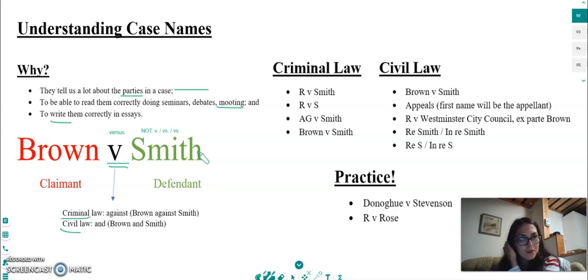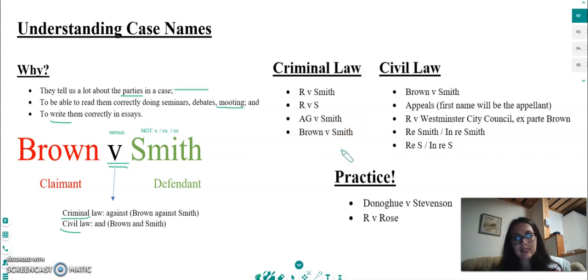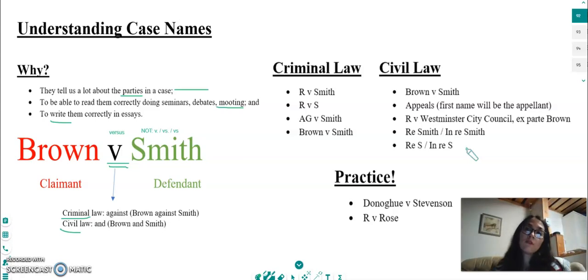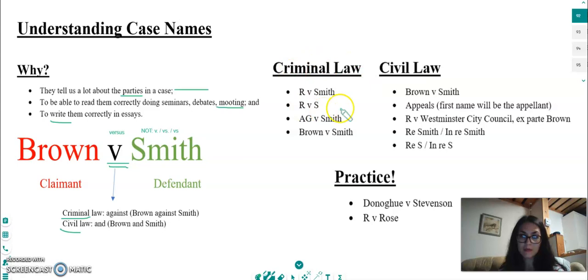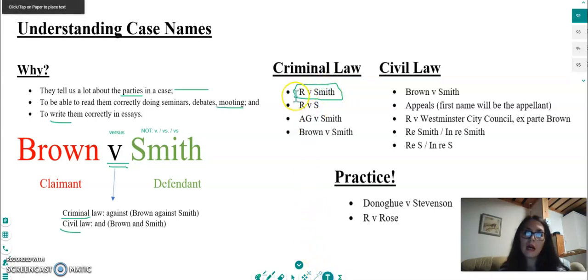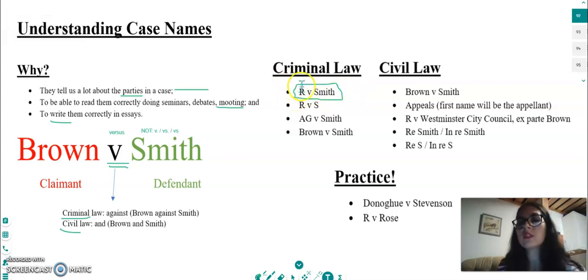Let's look at various ways in which the names of cases can differ from our standard 'Brown v Smith'. Sometimes you can have abbreviations that may be useful to understand, and they will give you details about the case. We need to look at criminal law and civil law separately. The majority of your criminal law cases will look like the first example here: you will see written 'R v Smith', or whatever the name of the defendant is.